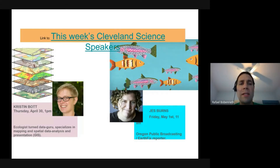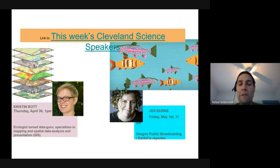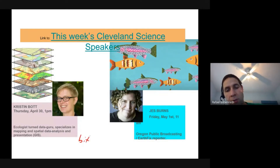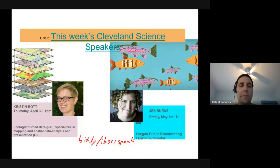I'll post that recording link in the next couple days. This week, on Thursday at 1 p.m., Kristen Bot — biology background turned data scientist — will speak. On Friday, Jess Burn, a science reporter for Oregon Public Broadcasting and Earth Fix, will speak. To find the talks, go to bit.ly/ibsispeak — that document has the Google Meet link.